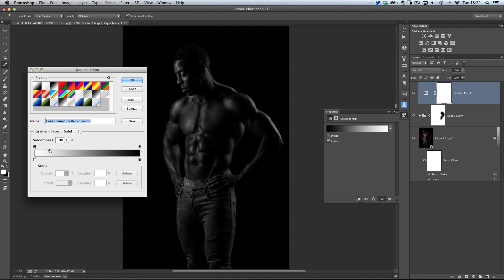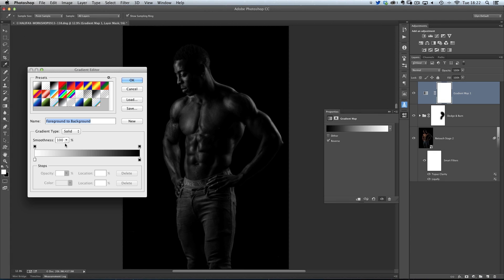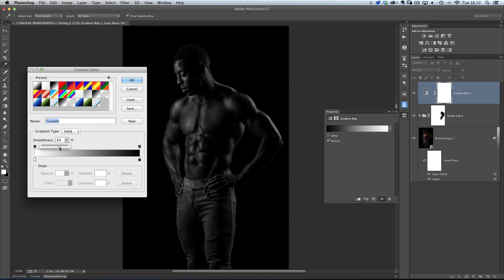The first one is one called smoothness, and you'll see that it says at the moment it's at 100%. Now this can be used to kind of maybe flatten out your image so it's not quite so contrasty. So if I click on this, I get this little slider, and as I drag it over to the left,